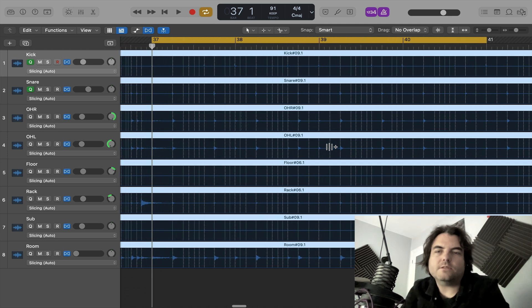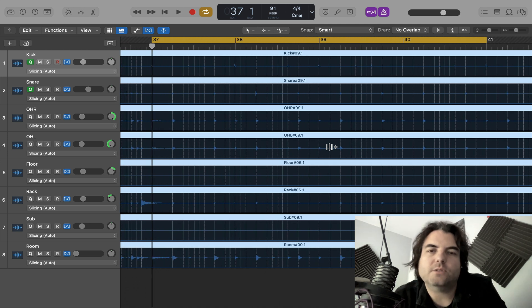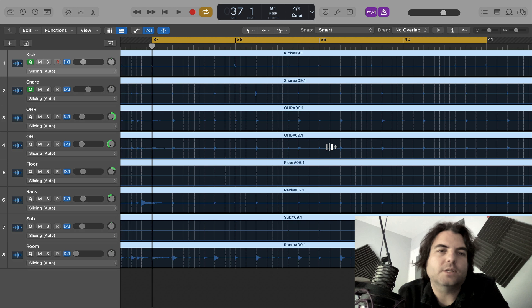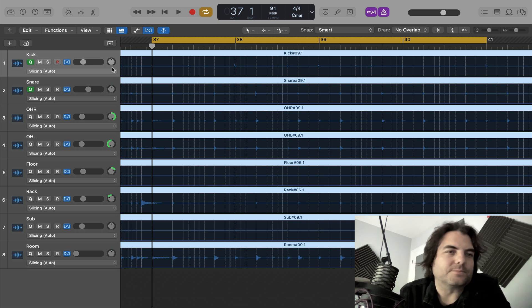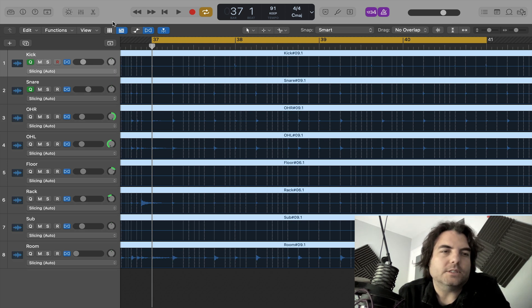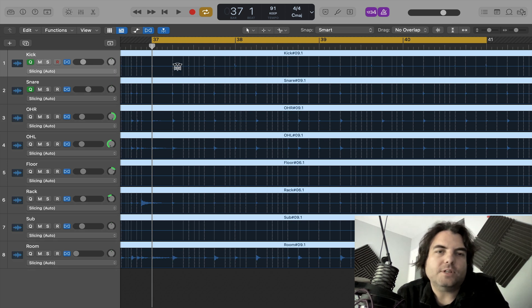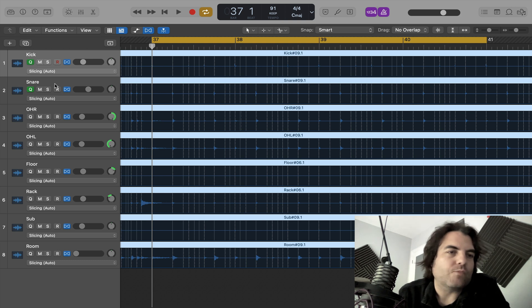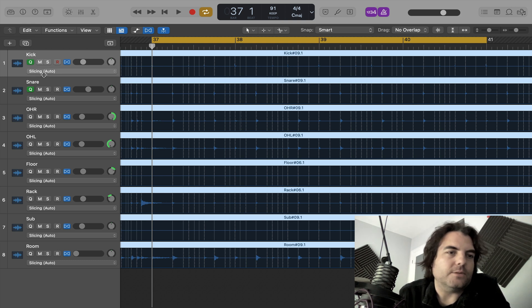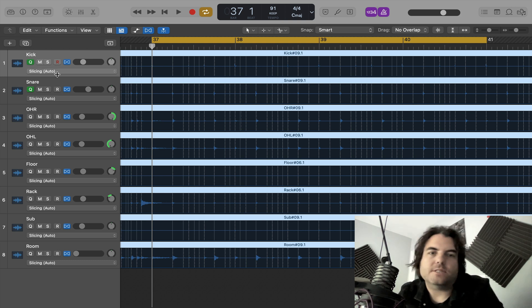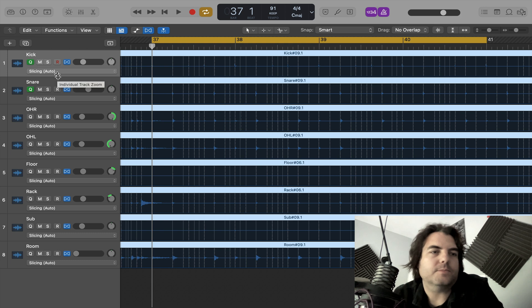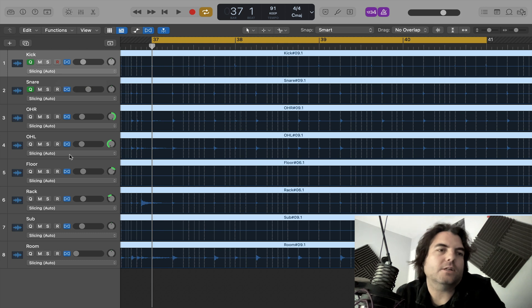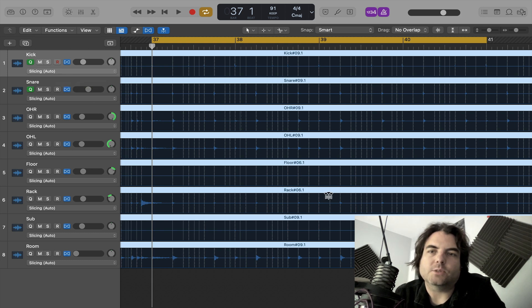And usually it does a really good job getting them right. But again, there's always something you can catch it out on. So now you've found all your transients now, or logic has. And it's chosen slicing mode because that's the best for drums. It's the best algorithm for quantizing drums.